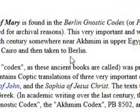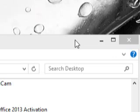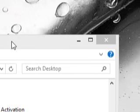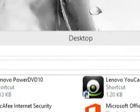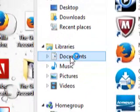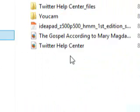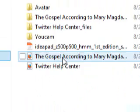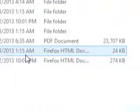And to open the web page that you saved, go to your documents and you'll see the HTML file.